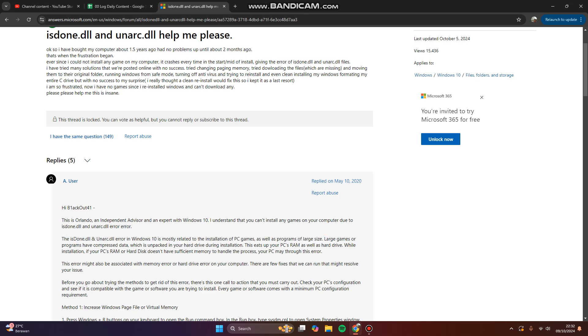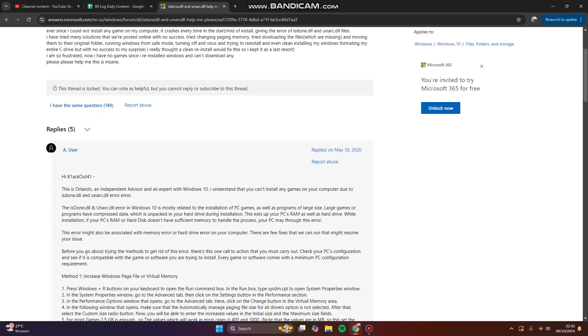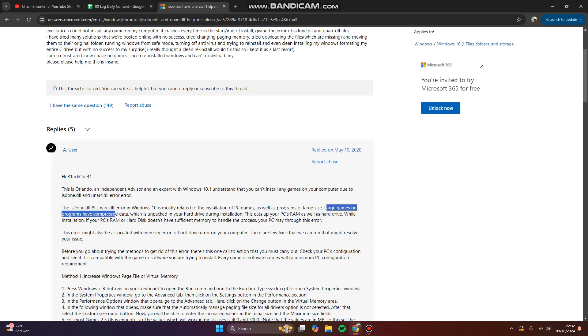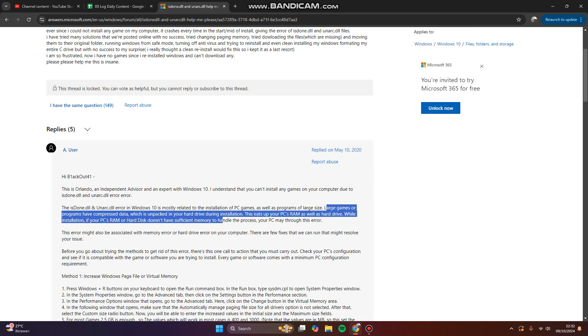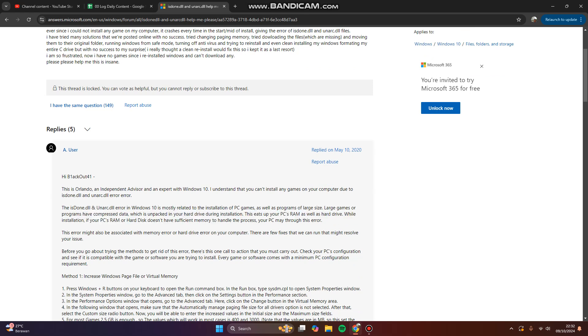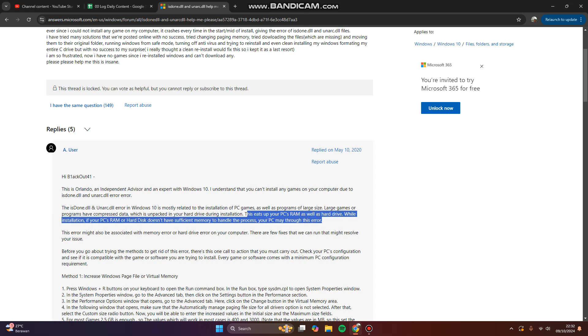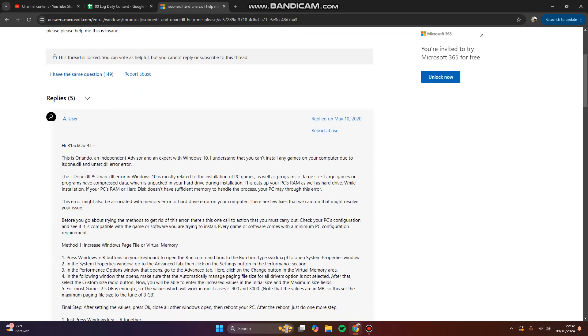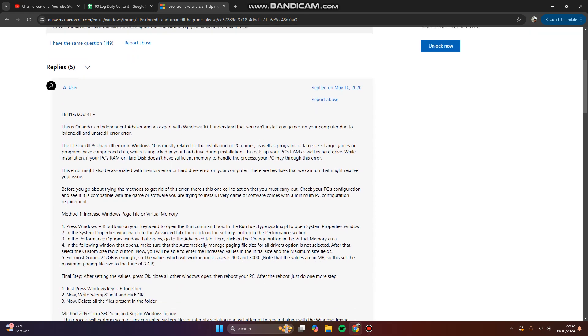Large games or programs have compressed data which is unpacked in your hard drive during installation. This uses up your PC RAM as well as hard drive. While installation, if your PC RAM or hard disk doesn't have sufficient memory to handle the process, your PC may throw this error.